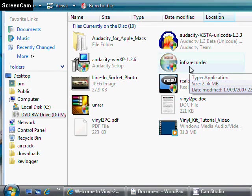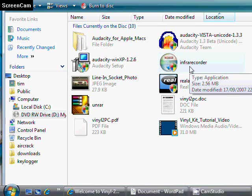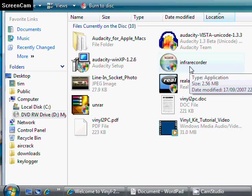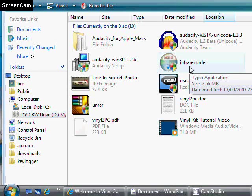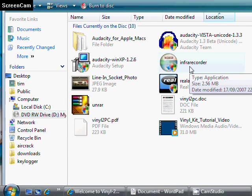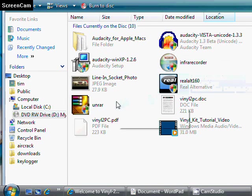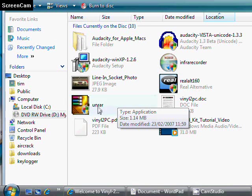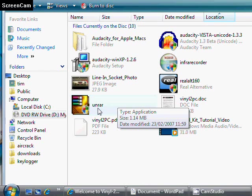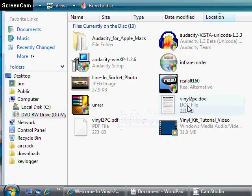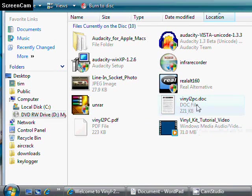Here we have Infra Recorder. This will allow you to burn a proper audio CD that can be played back in your car stereo or your regular stereo in the lounge. It supports all sorts of other burning formats as well. It's quite useful, it's open source, so no license fees to pay.